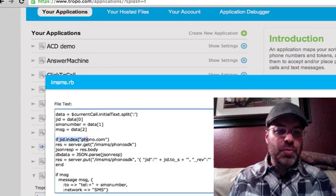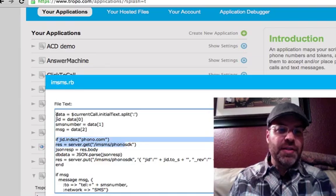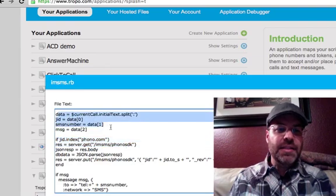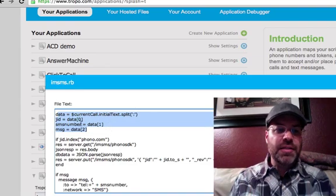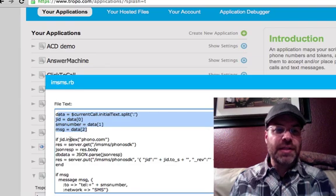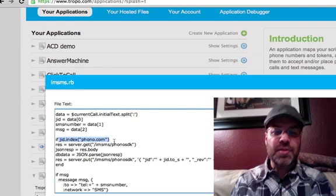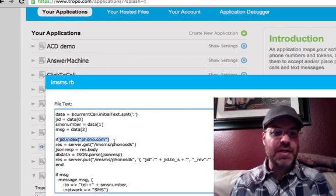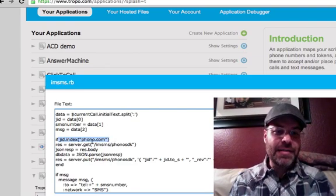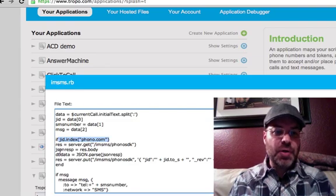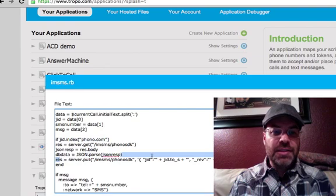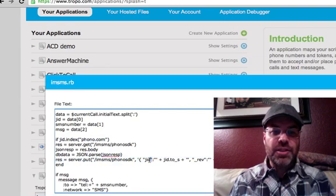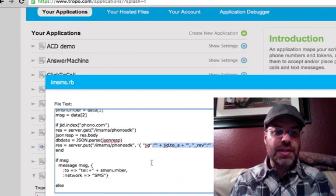And pretty straightforward, basically, it says if an initial text comes in and it's got colons in it, split the data up: JID, SMS number, message. And then it says if the JID includes the word phono.com, which we need to tell between an instant message versus an SMS. This is the way I did it. It basically just posts to the Couch database what the current JID is based on my JSON, walking through my JSON. And then it sends the SMS message to the number in the field.